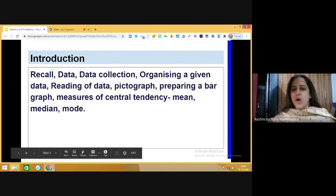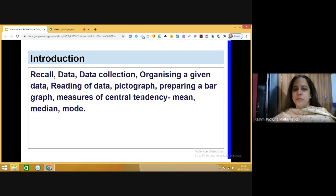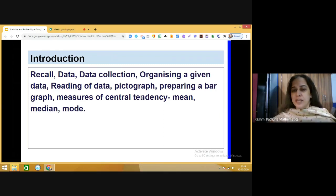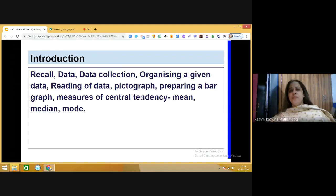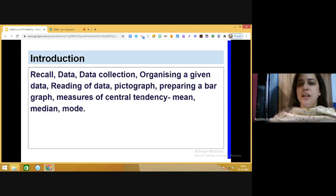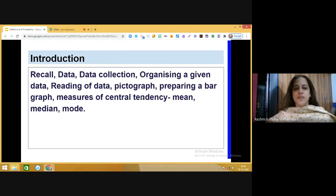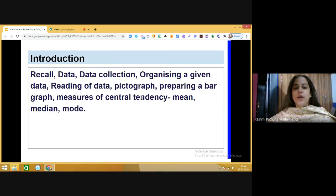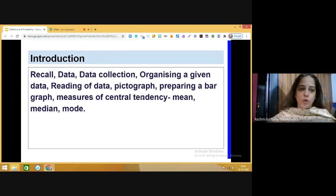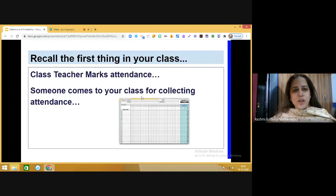You studied data collection and organizing data, reading information from data. In grade six you studied pictographs — how to make pictographs and infer information from them. In grade seven you learned how to make bar graphs, which is one way of graphical representation of data. You also studied measures of central tendency: mean, median, and mode.